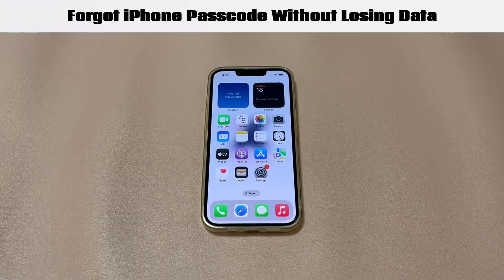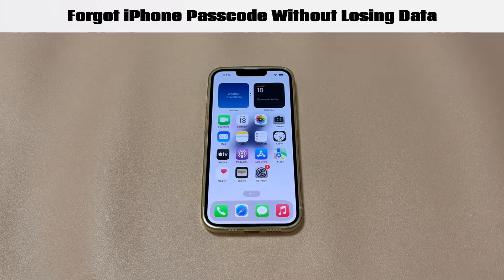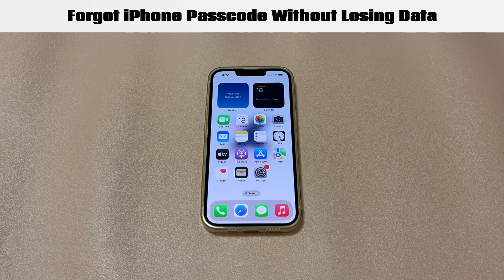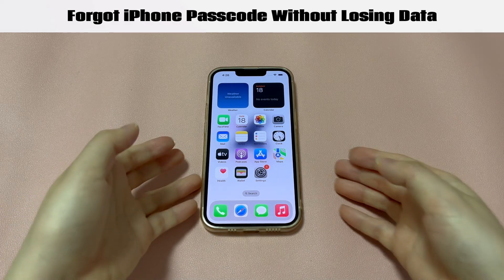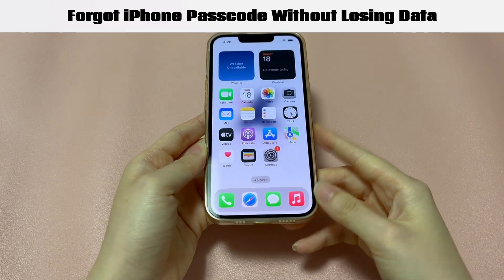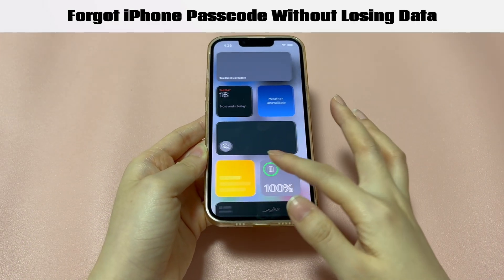That's all for how to unlock iPhone if you forgot your iPhone passcode without losing data. If you have any questions, drop a comment below. If this video helps you out, tell us which method works, and we'd appreciate it if you give this video a like and subscribe to Quinns' channel. See you in the next video.